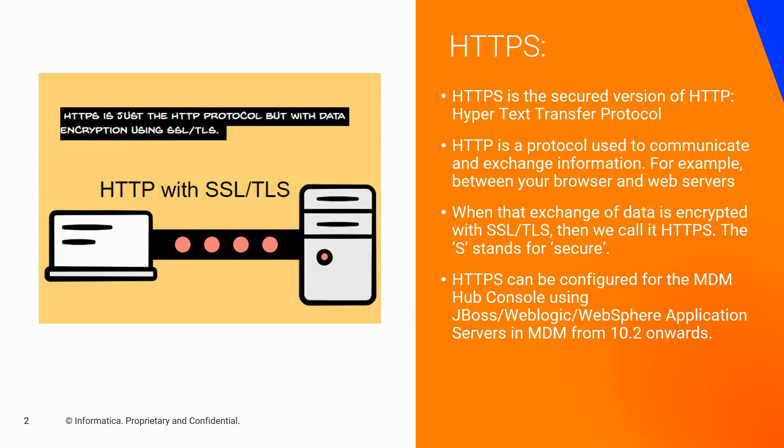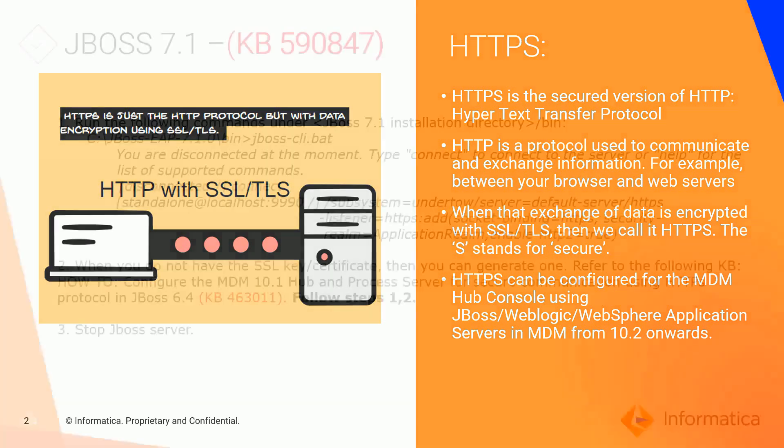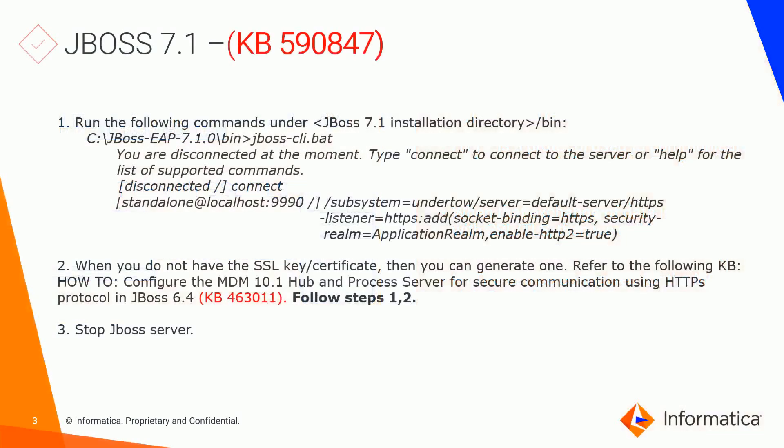HTTPS can be configured for the MDM Hub console either on JBoss, WebLogic, or WebSphere application servers in MDM from 10.2 version onwards. Today I'll be showing you how to set it up with JBoss. This is documented in KB 590847.